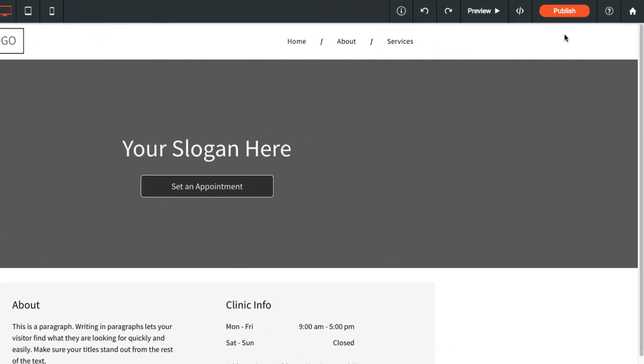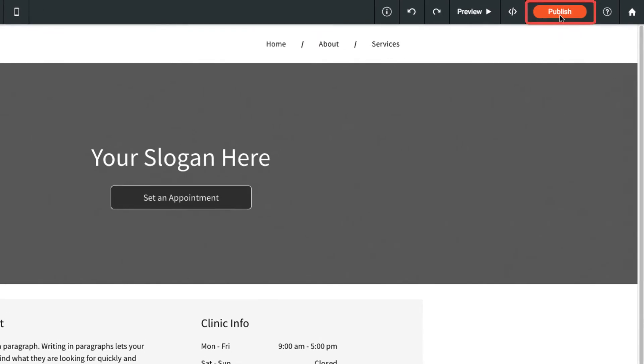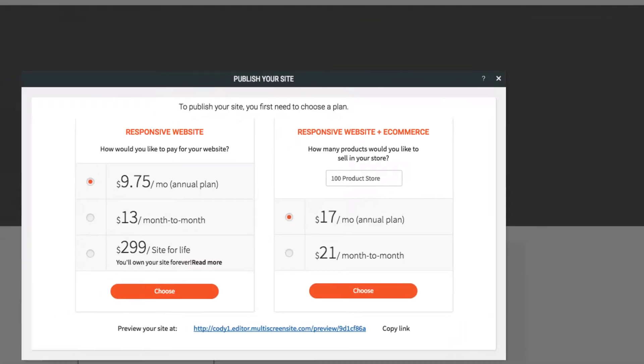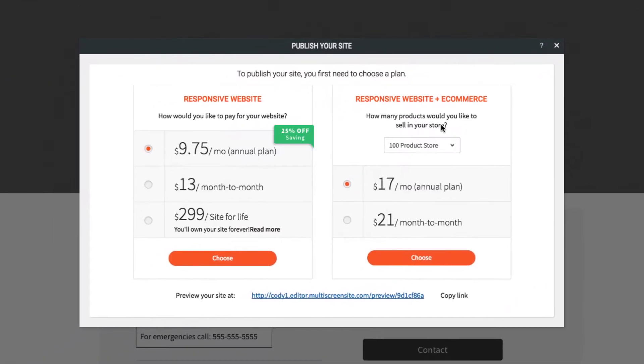When you're ready to go live with your website, click the Publish button in the top bar. Then select the plan that's right for you.